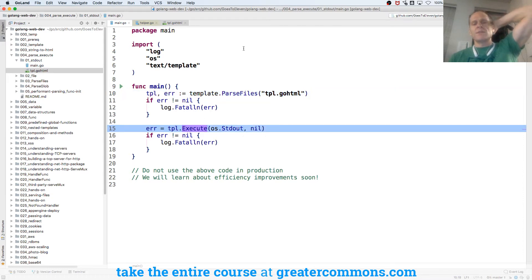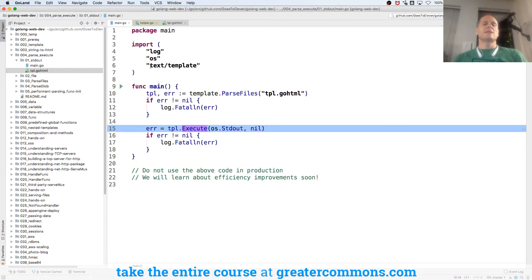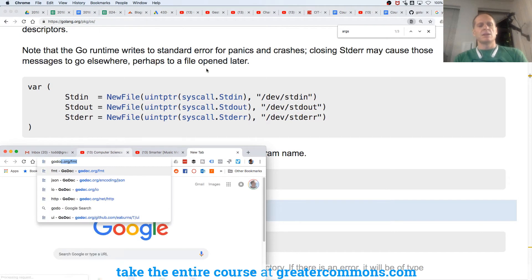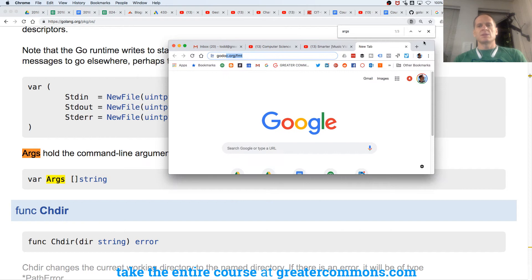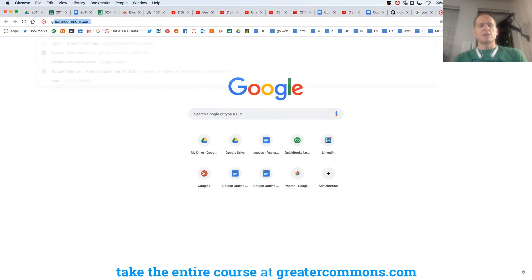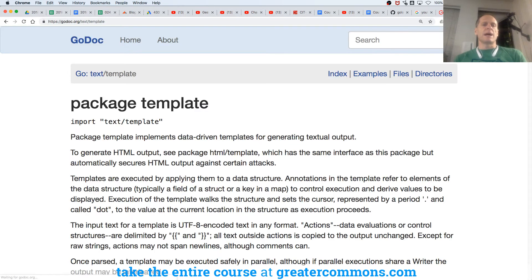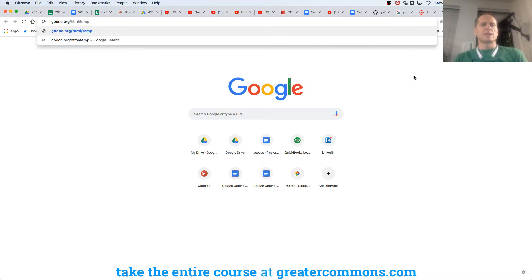A template is kind of like a place where we store files that have been parsed that we want to use. We have this package text/template, and if we look at that, it's a package that's been written to help us do templating. We have text/template, and we're also going to have godoc.org/html/template.